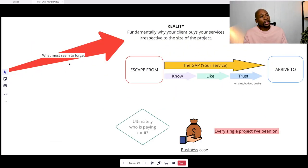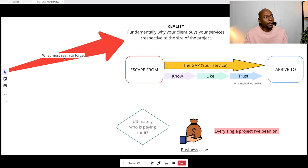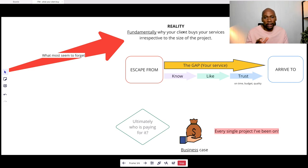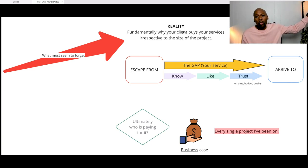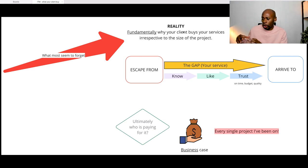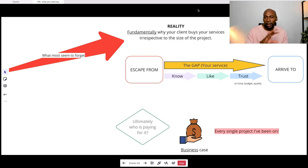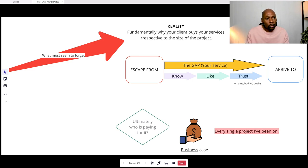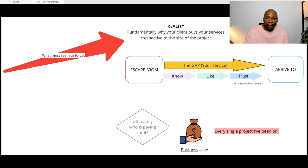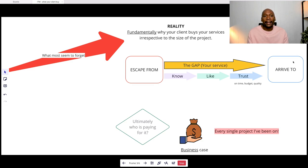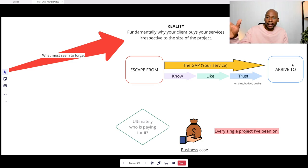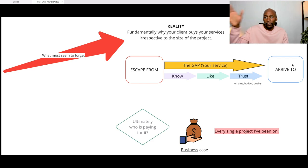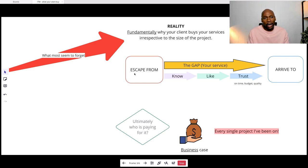But the challenge here is most seem to forget the real reasons why clients are buying new services, irrespective of the size of the project. I don't care if it's an enterprise worldwide SAP implementation or a local custom feature on a website, it doesn't matter on the spectrum. The reason why the client or your prospect is looking to purchase your services is because they want to escape a situation and they want to arrive to a situation.